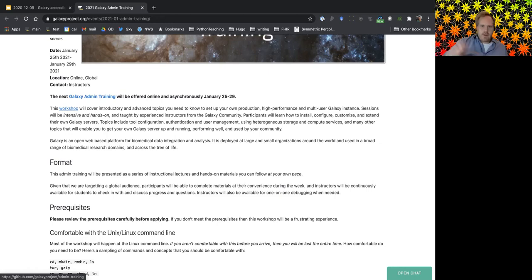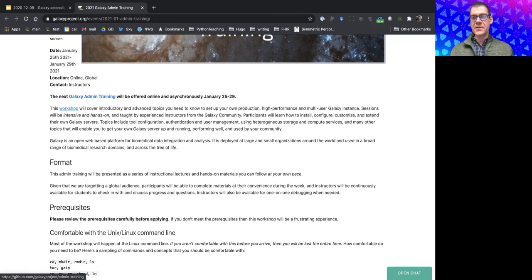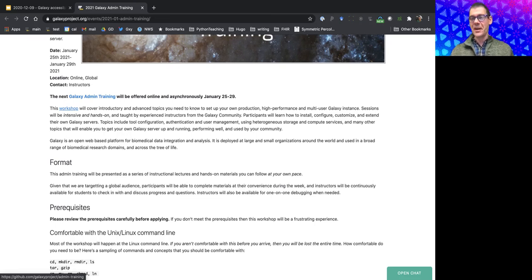Thank you to everyone. This webinar will be posted as a video on the Galaxy YouTube channel. Follow-up questions can be directed through online channels.